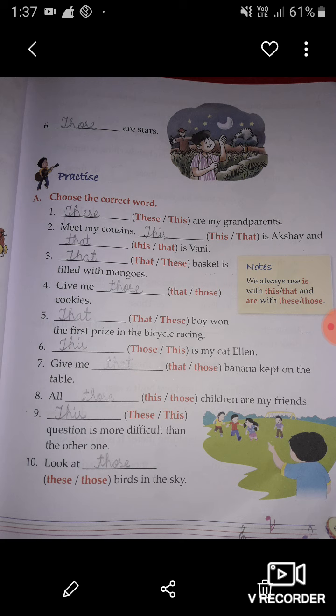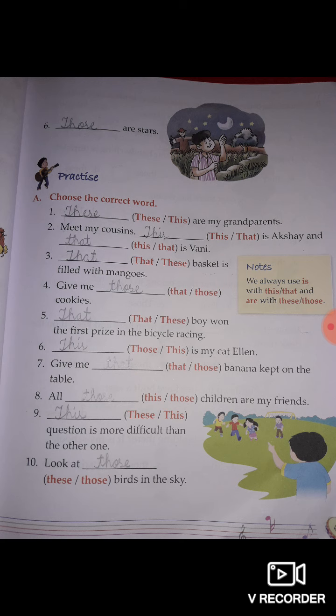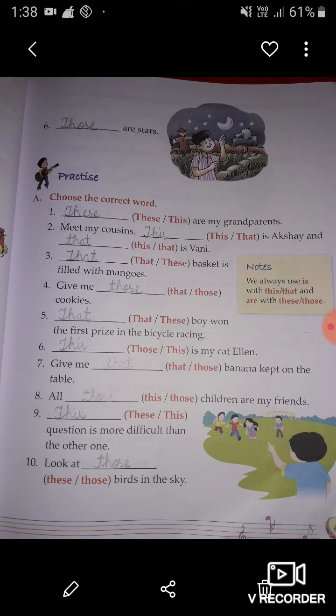The seventh one: give me blank banana kept on the table. Banana is a singular noun, so you have to write 'that' in the given blank — 'give me that banana kept on the table.' The eighth one: all blank children are my friends. The word children is a plural noun, so here you have to write 'those' — 'all those children are my friends,' because those is used for plural nouns.